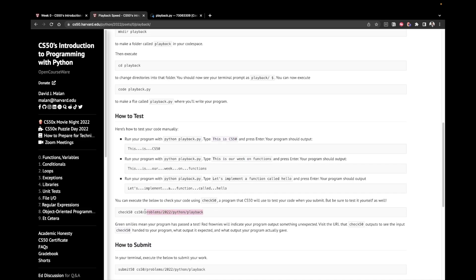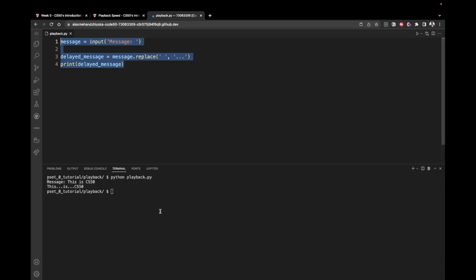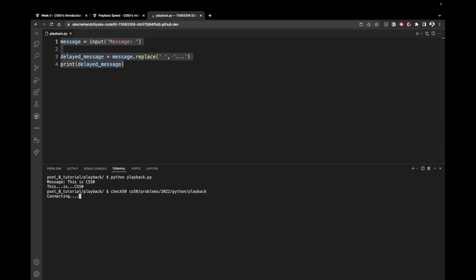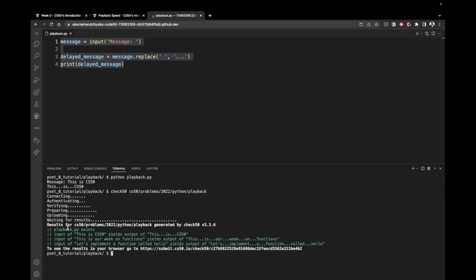Let's directly run check50, although I encourage you to test with other inputs. I believe this is a very simple problem — just three lines of code, and it can be fewer, but this solution is optimal, at least for beginners. Let's run check50 and see. All the tests are green, which means we've passed them successfully. That was everything for this video. I hope you liked it and I'll see you in the next tutorial.